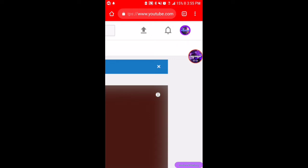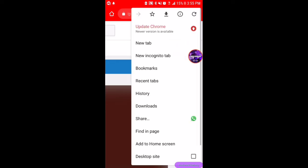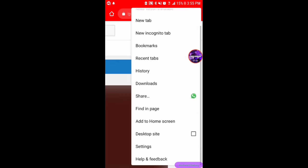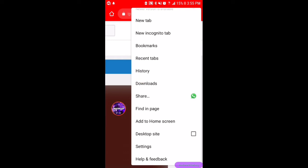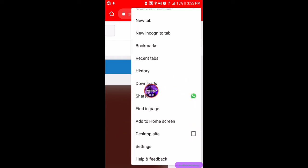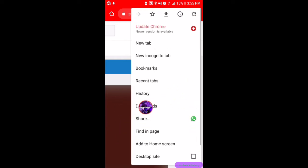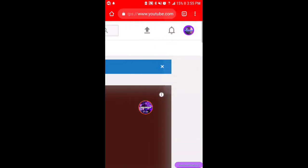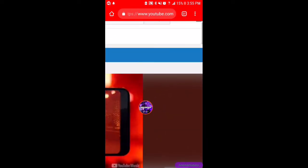You're gonna press those and then press desktop site. Go ahead and check that off and it should look like youtube.com but on computer.